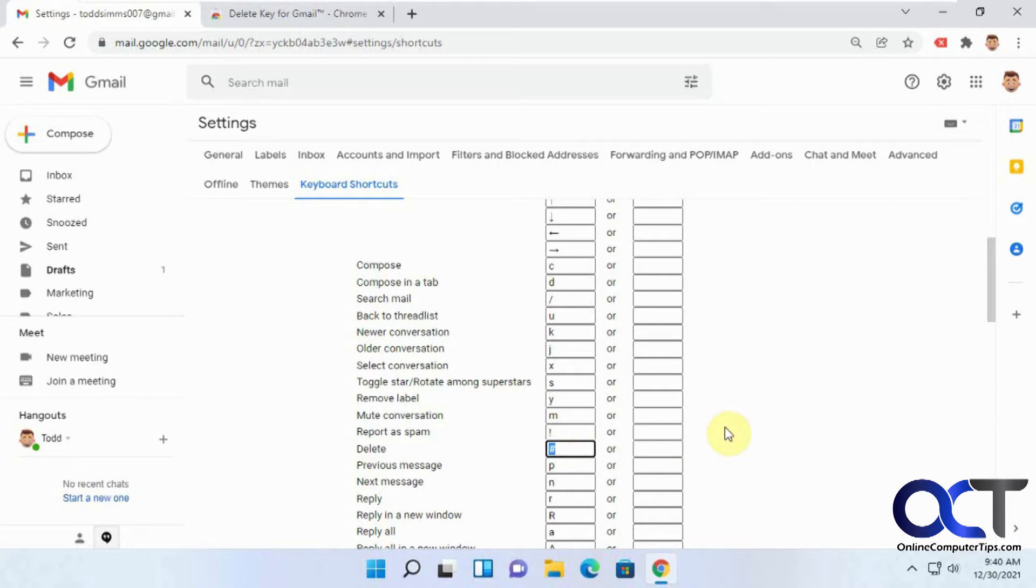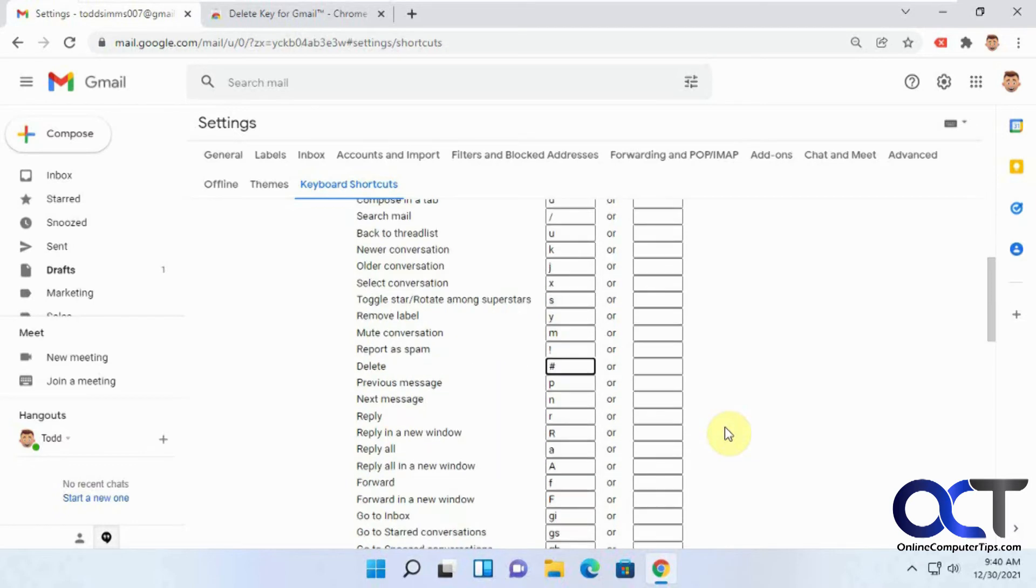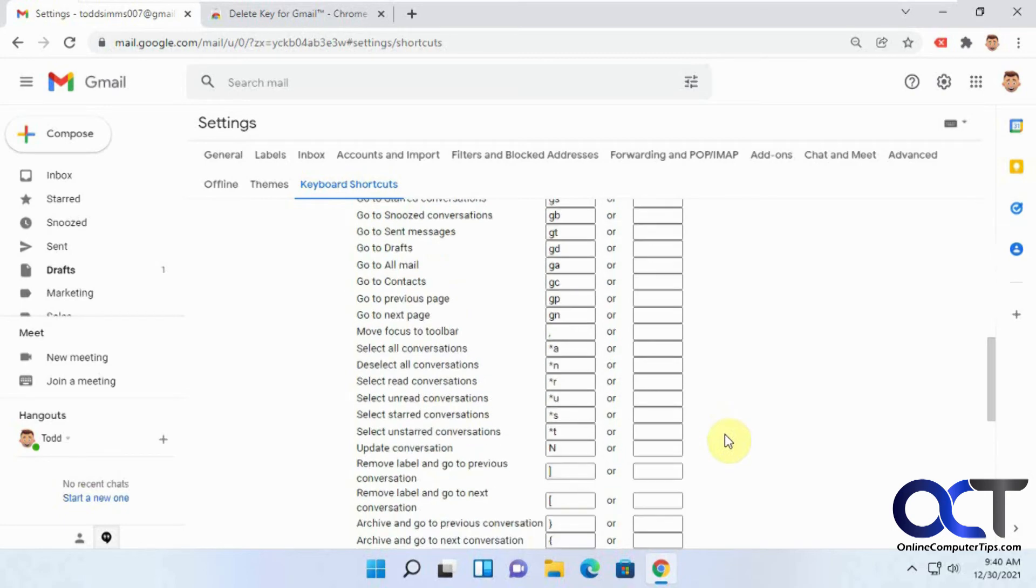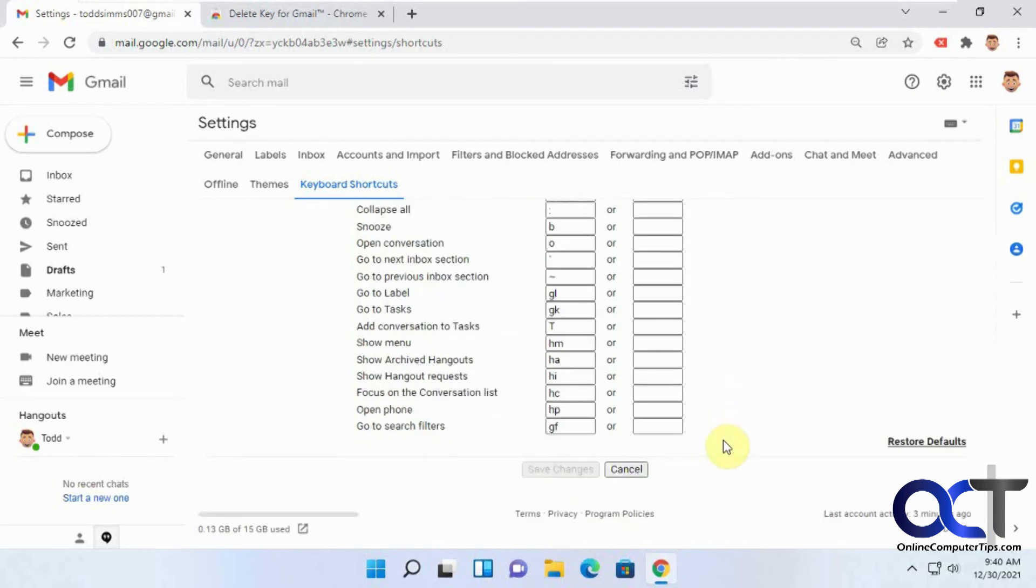But if you were to change that, you can't just press the delete key and have it type something in there, or just delete it. Or you can't just type in delete and expect it to work. So you're stuck with the default. I haven't found a way to work around that yet.